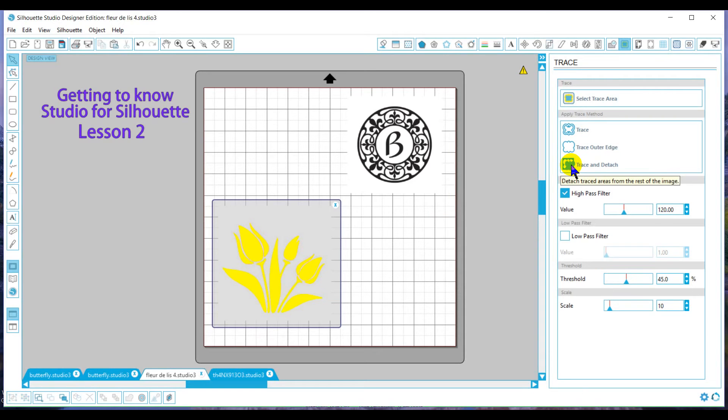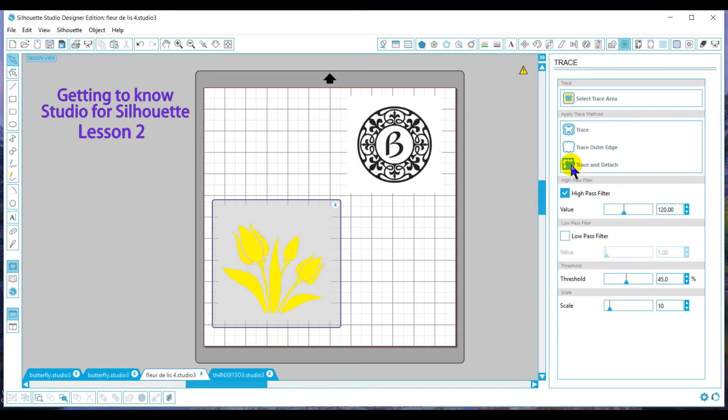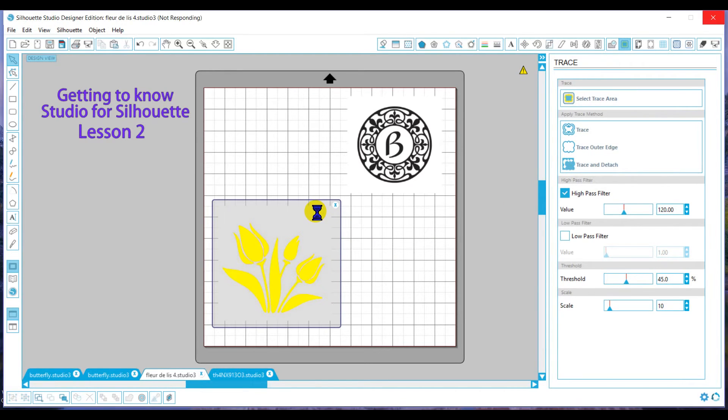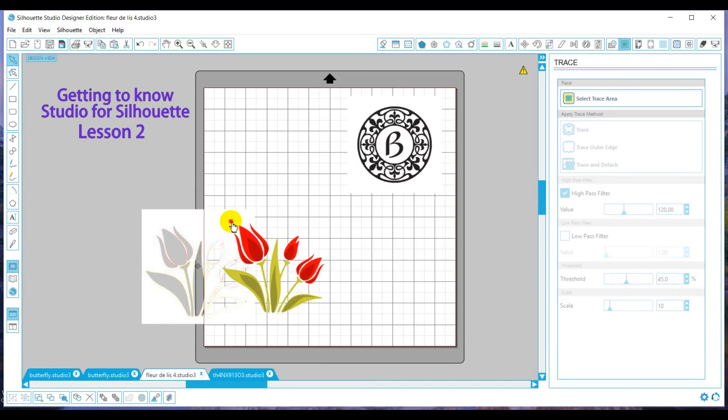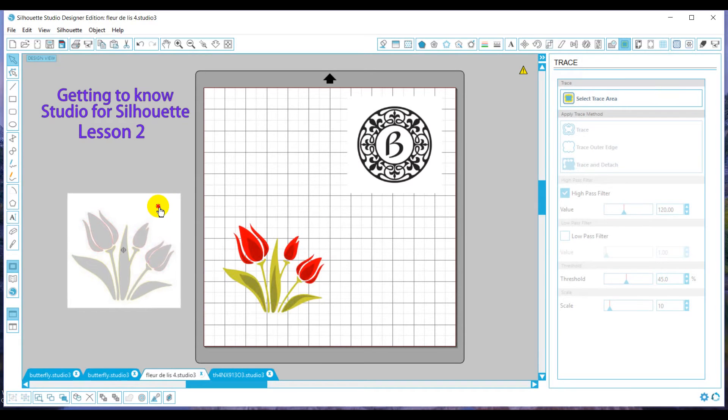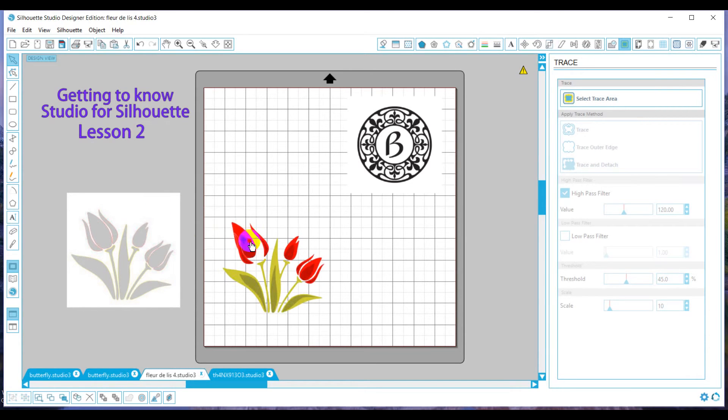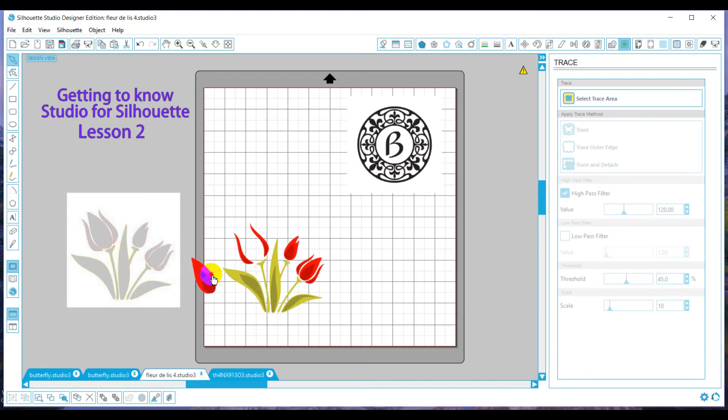When I trace and detach, it's going to detach everything that's not highlighted from the picture. So we'll go ahead and click on trace and detach, and at that point in time, when I go to separate it, it has taken the white background off, and now it has separated each little piece individually.